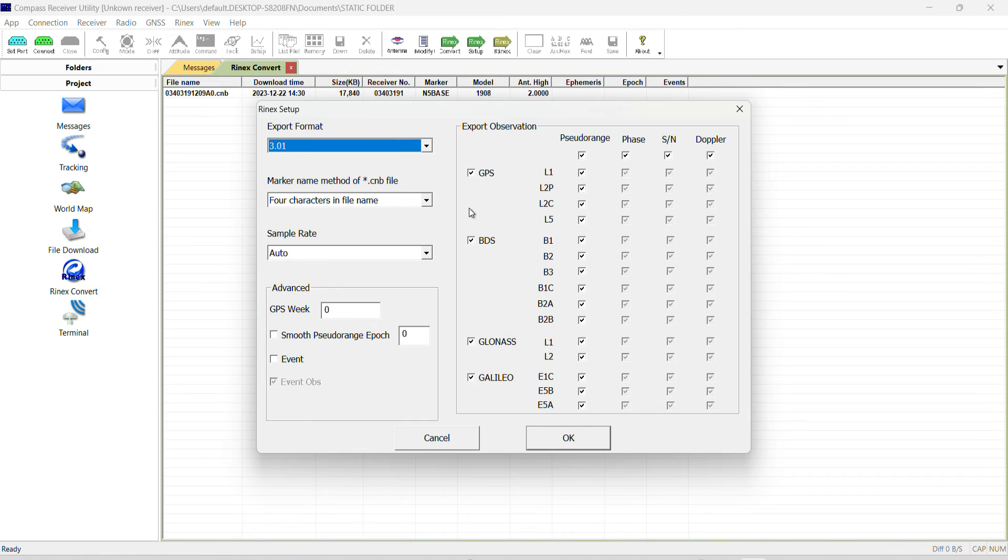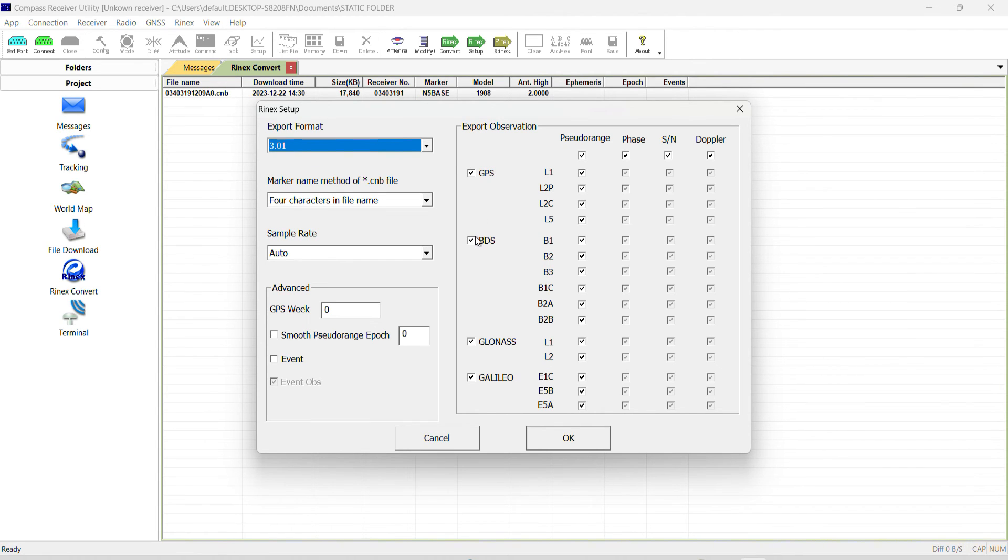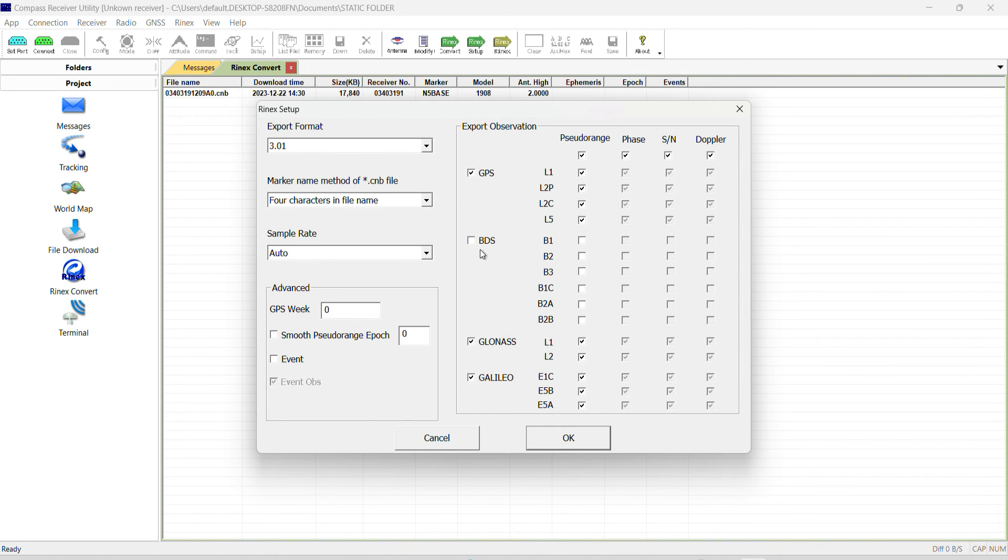But there are some times whereby if you are using an old processing software, it might not accept this file that we want to convert because of this BDS. So depending on the software you are using, if the one you're using does not accept the RINEX file, you can come back, convert again and uncheck this BDS then convert. But for now let's check it on. Click on okay, our settings is okay.